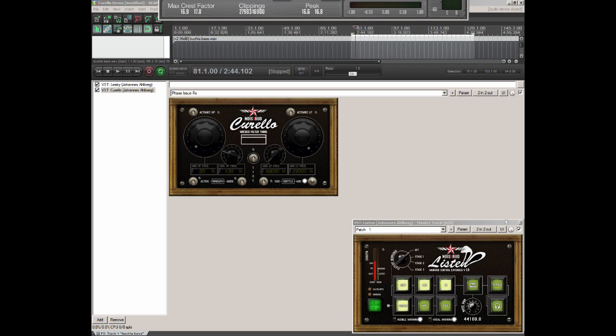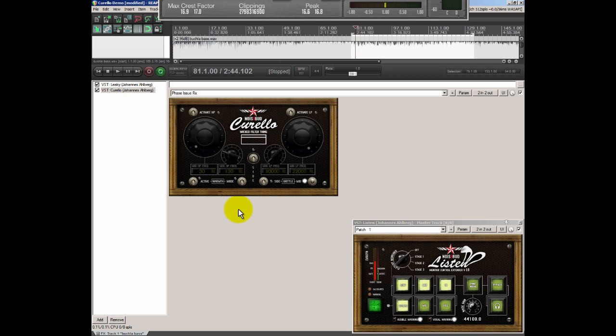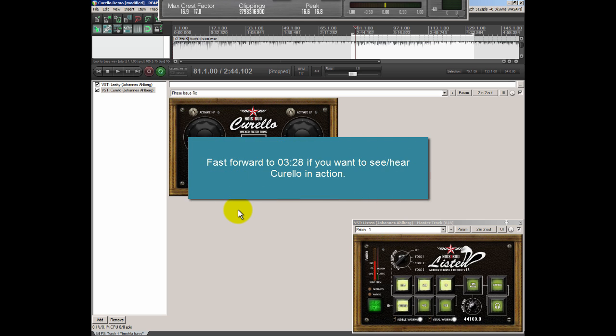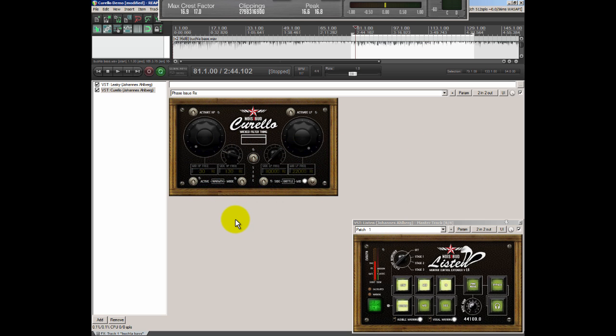Hi this is Johannes from NoisePod and we're back once again with another plugin. This time it's a plugin called Corello and it's a pretty simple filter for filtering out the very low end and the very high end while mixing or mastering.